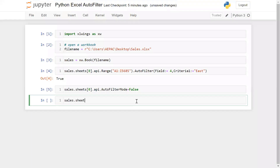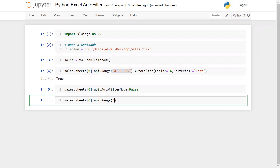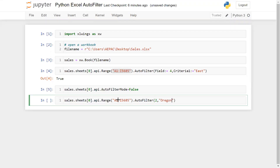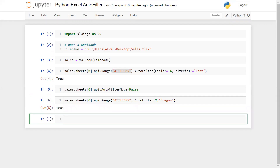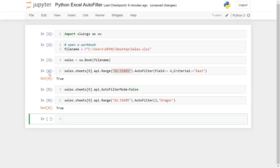To apply the filter on the second column: sales.sheets[0].api.range(...), then auto_filter, pass field number 2, and supply the state or city name — for example 'Oregon'. Run this and you can see we have successfully applied the filter on the second column.